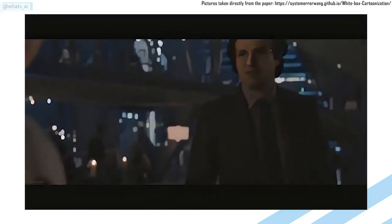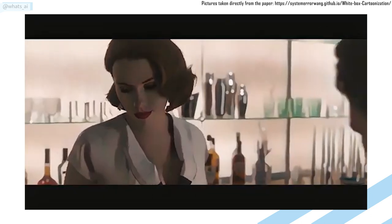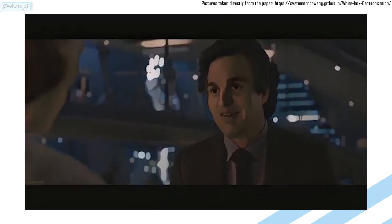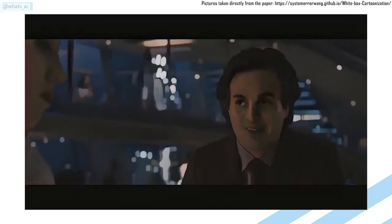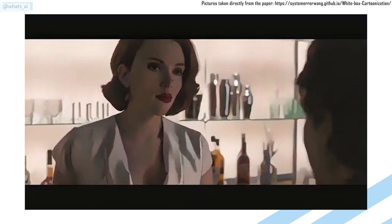You can even do it on a video. Here, they applied it on an Avengers scene. Look how sharp and clear the results are.